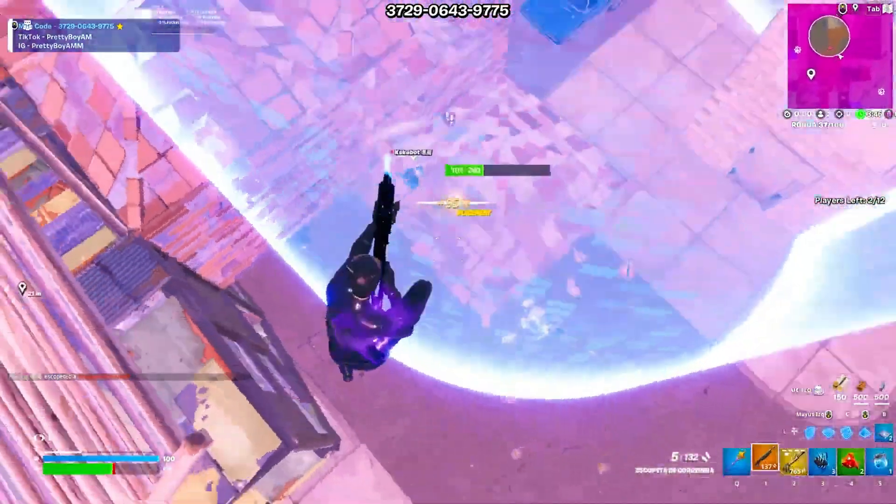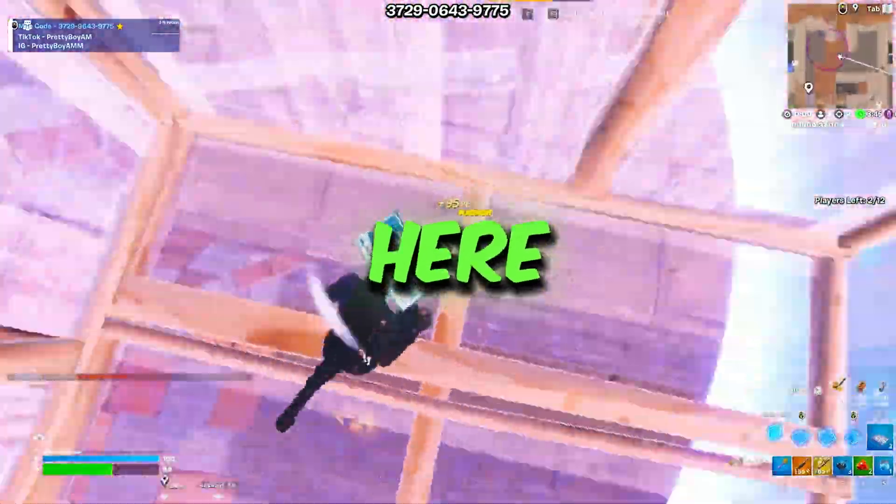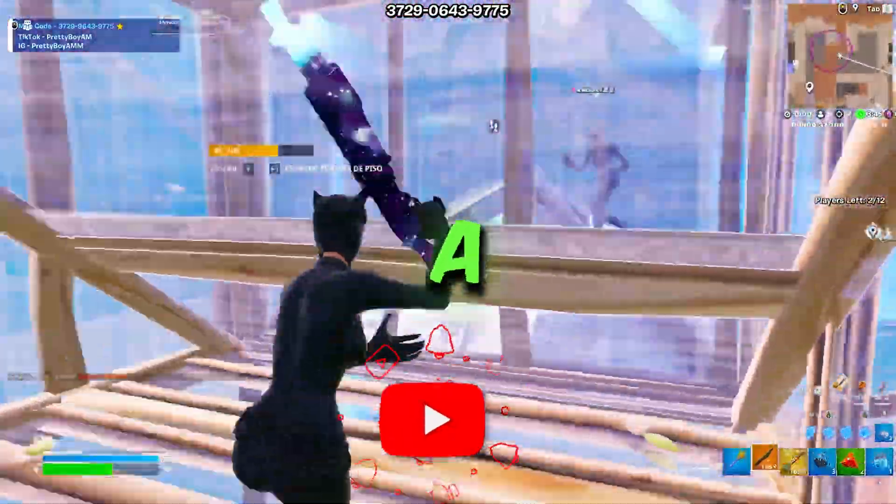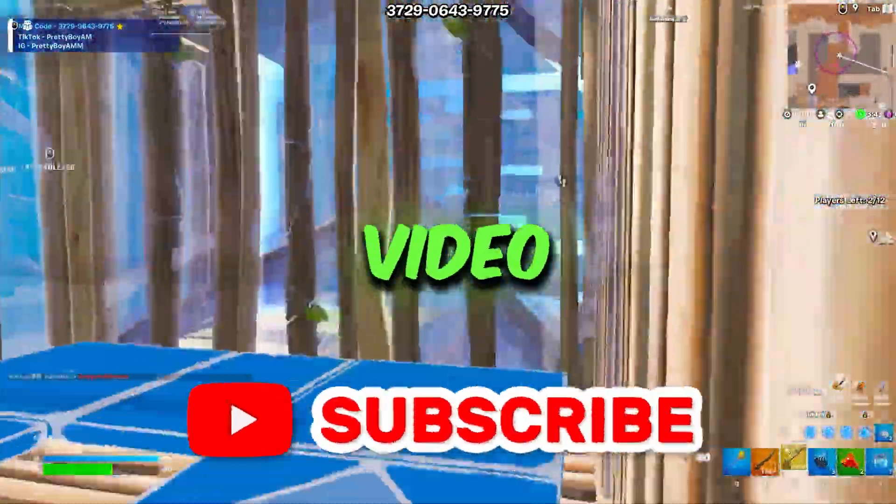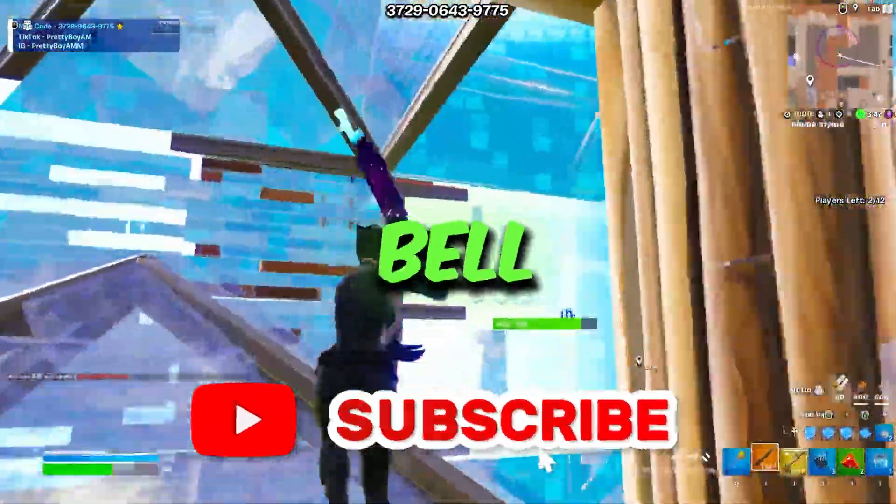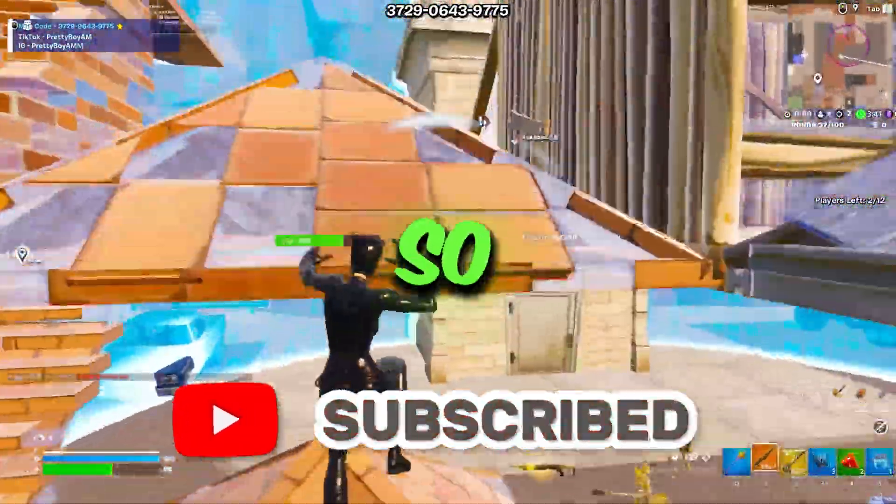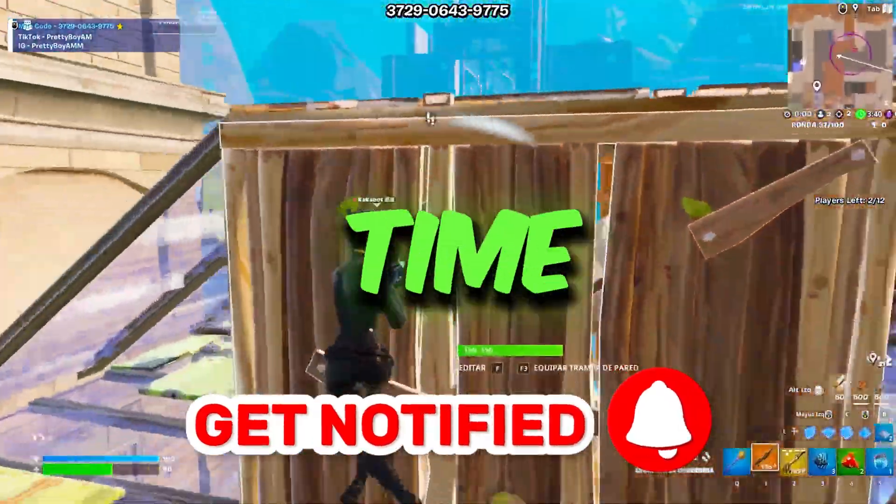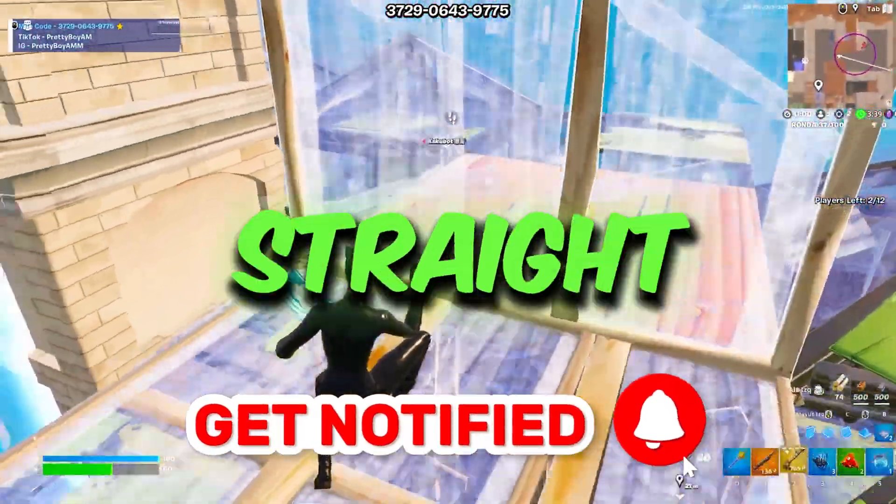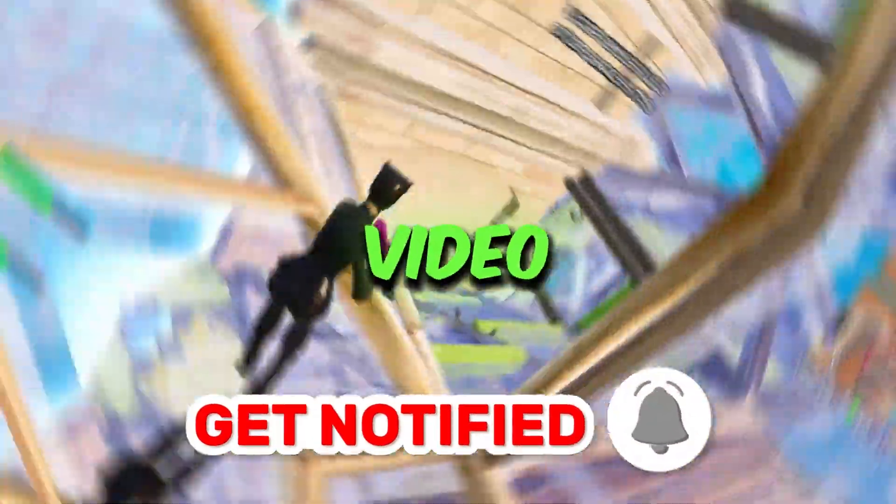So guys welcome to my channel. If you're first time here, please subscribe, drop a like on this video and turn on the bell notification. So without wasting any time, let's dive straight into this video.